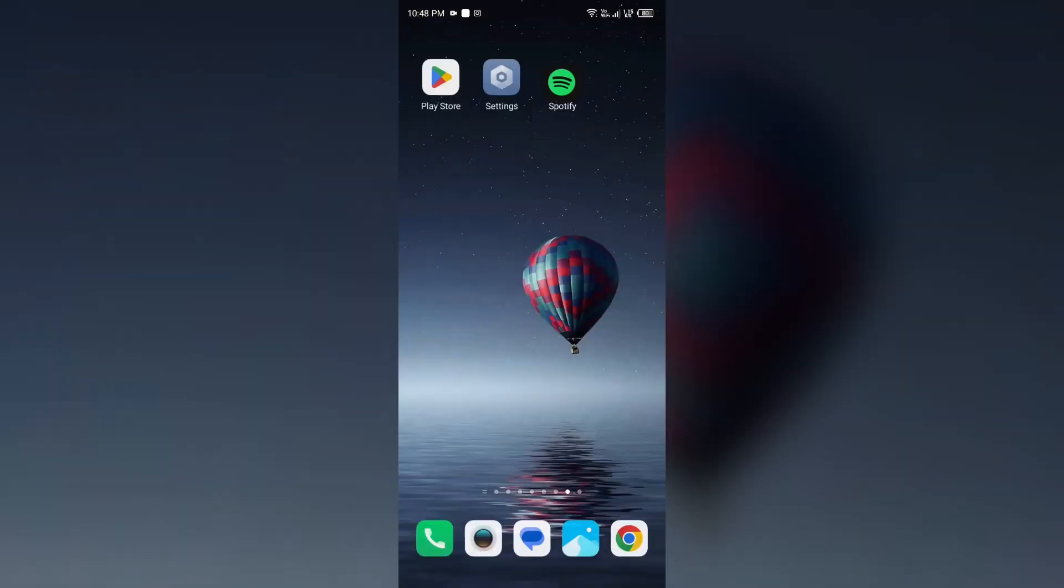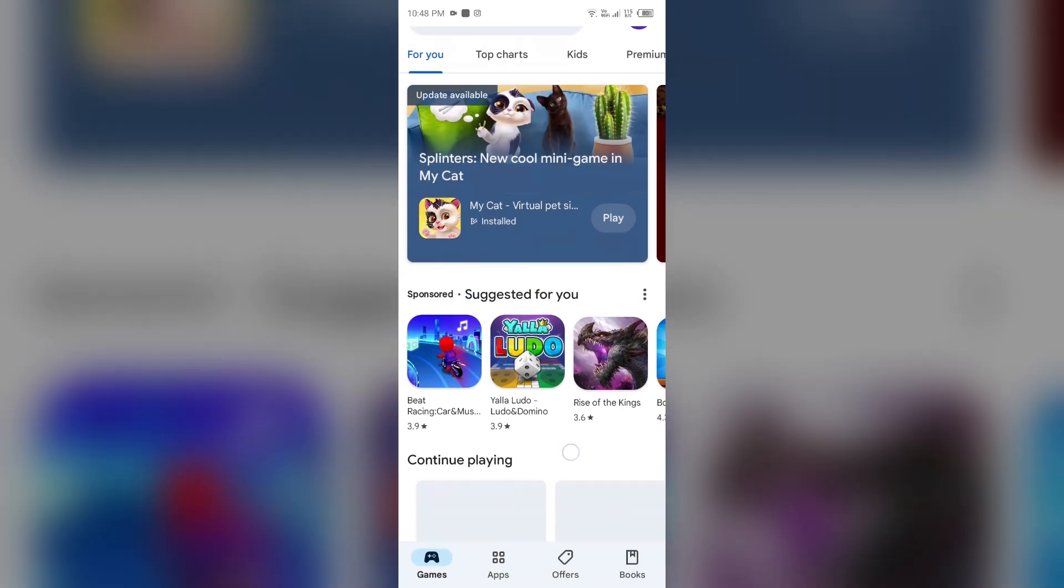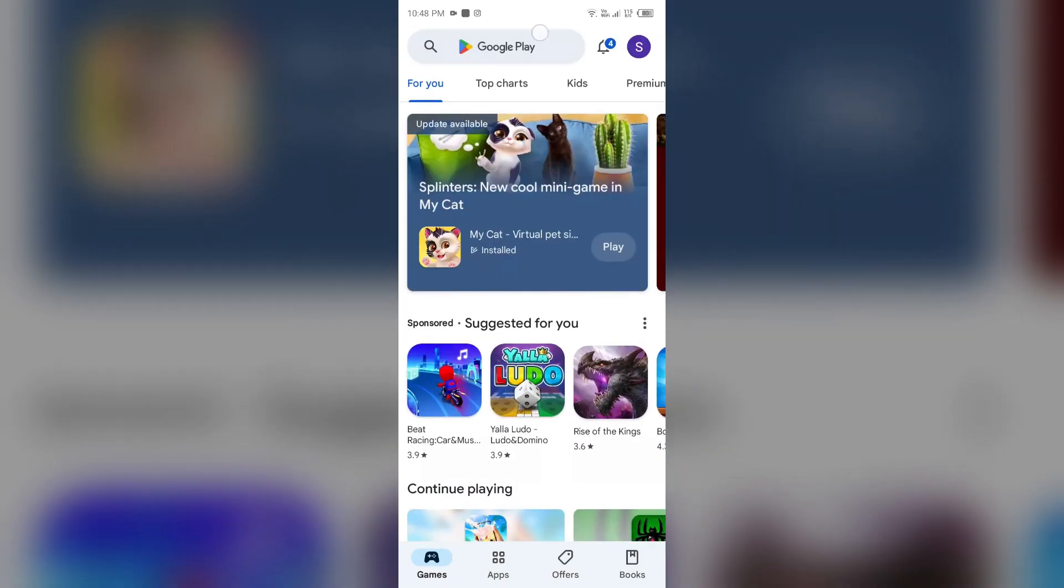Next solution to fix this problem is update the Spotify app. Ensure you are using the latest version of the Spotify app. For that, just go to your Play Store or App Store and then search for Spotify app.